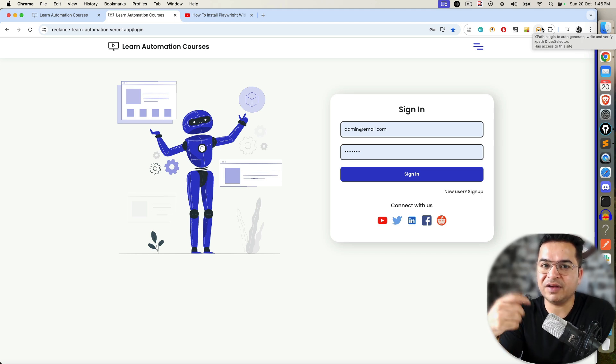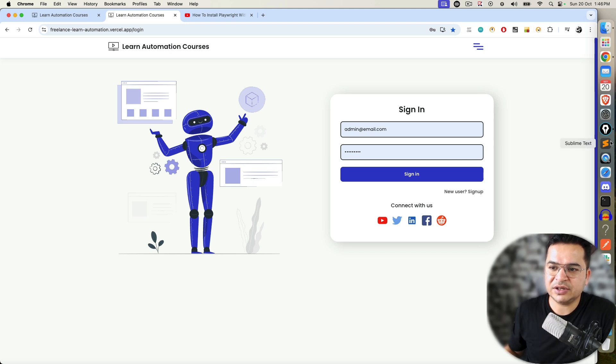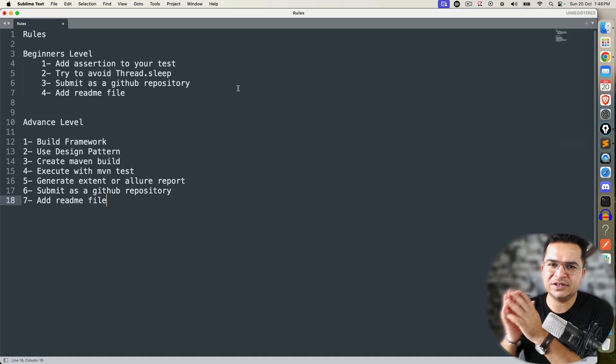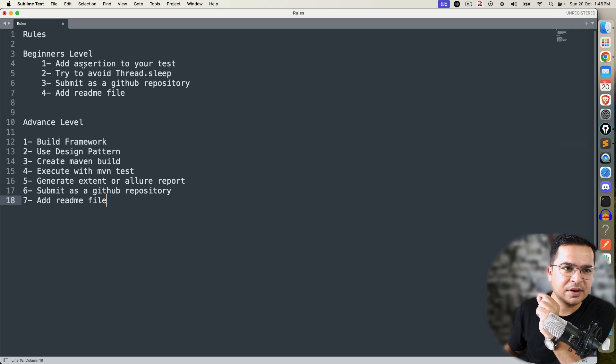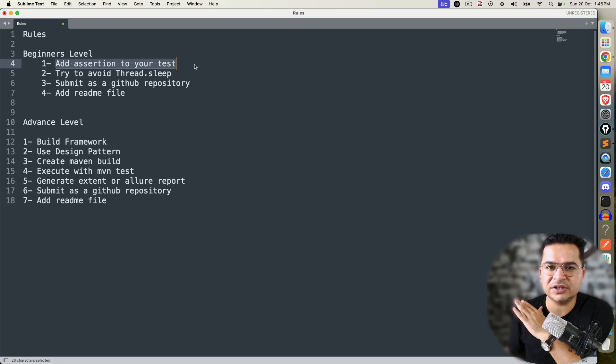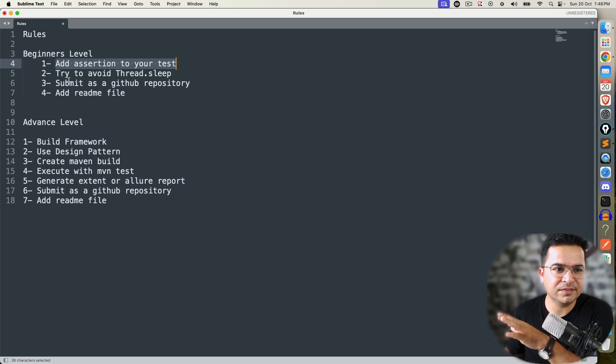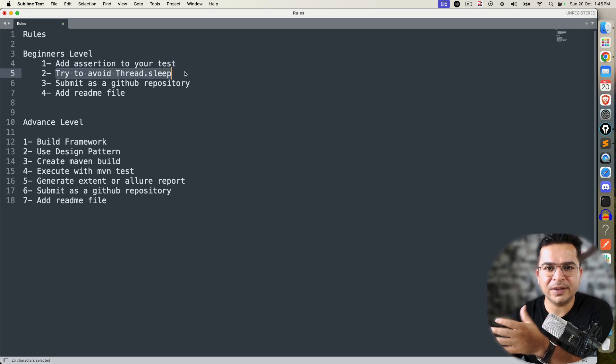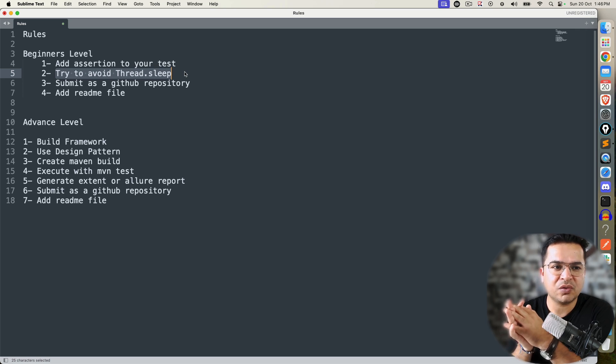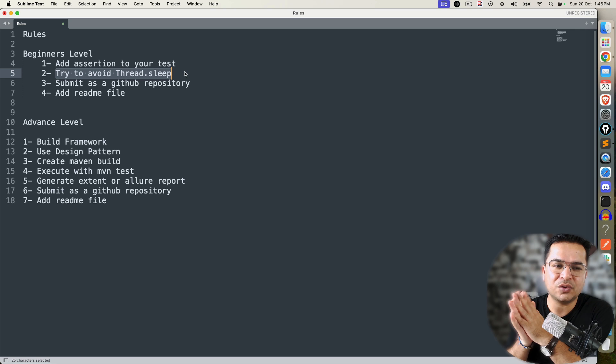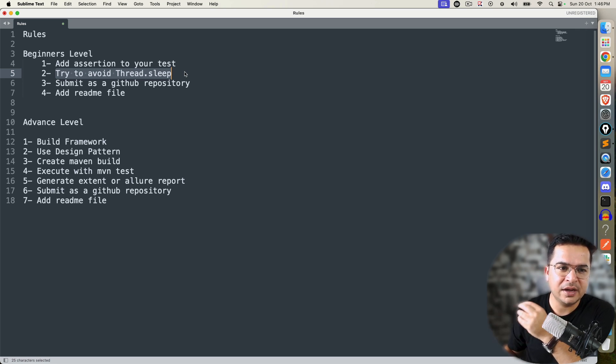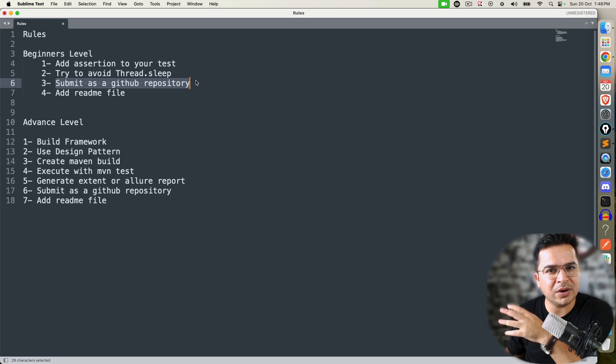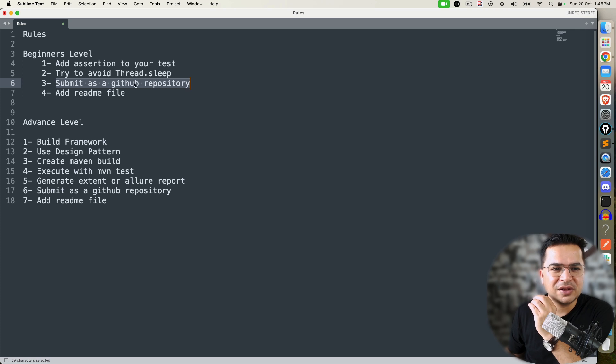Whenever I say verify, you need to add Playwright assertion. Now there are certain rules that you can follow if you are just a beginner level, like you just started. Make sure you add assertions—I already told you a test without assertion is useless. If you don't add any assertion, it will not be considered. Try to avoid thread.sleep. That is the main advantage of Playwright—it will handle the waits automatically. If you are using thread.sleep unnecessarily, you are not using the proper features of Playwright. Try to avoid thread.sleep as much as possible. How to submit: you have to push your code to GitHub, GitLab, or Bitbucket—whatever repository you're using. Also you will understand how to push the code. So submit as a GitHub repository, and if possible, please add a README file.